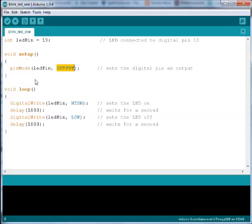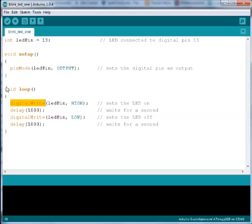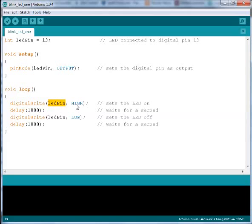When the setup is finished, Arduino will start executing in the loop function. Here we have a digitalWrite command. This command can put an output pin either in a high or low state. We use the digitalWrite command to put LED pin in a high state, which will turn the LED on.